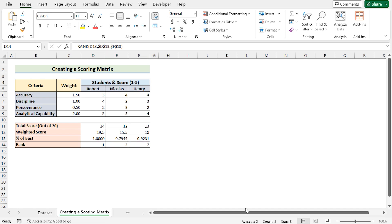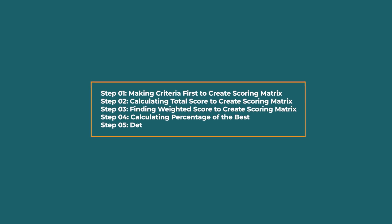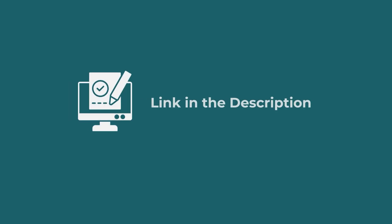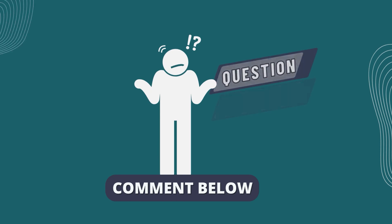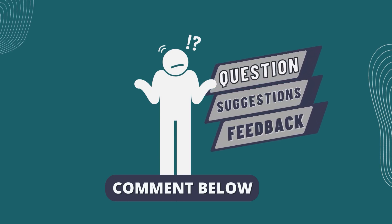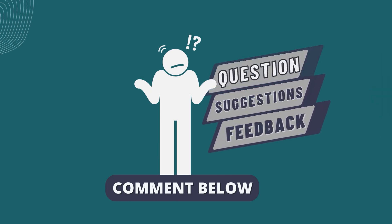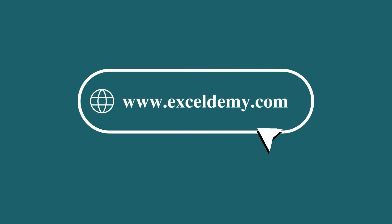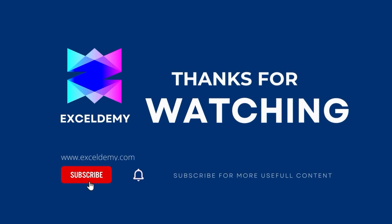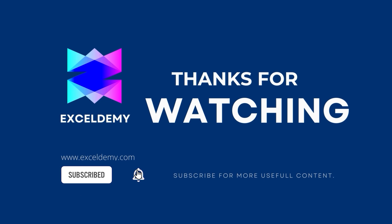So, that's it for today. You can follow these steps accordingly or you can download the practice workbook from the link below. Hope this will help you. If you have any questions, suggestions, or feedback, please let us know in the comment section. Or you can have a glance at xldemy.com. Thanks for watching our video. If you like this video please consider subscribing for more content like this.